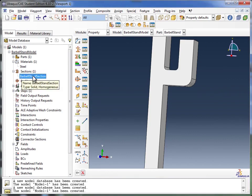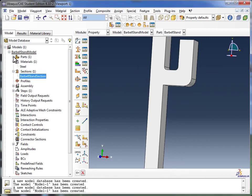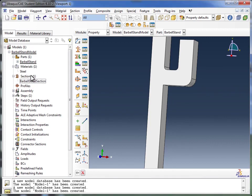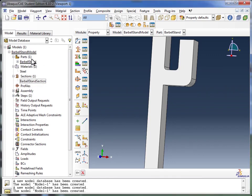What we need to do now is assign this section to our part. So we go back up to the parts container. Now this is one of those times when you're actually moving back up to a place you've already crossed in the model tree.